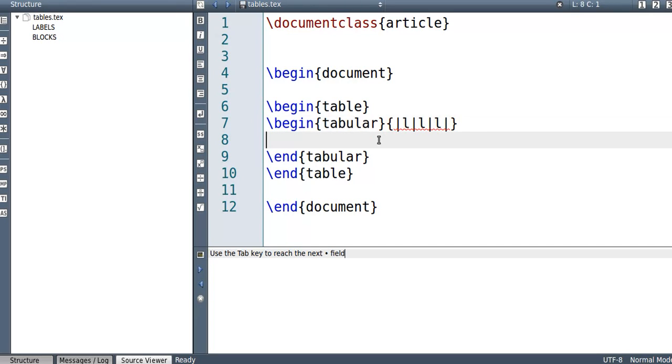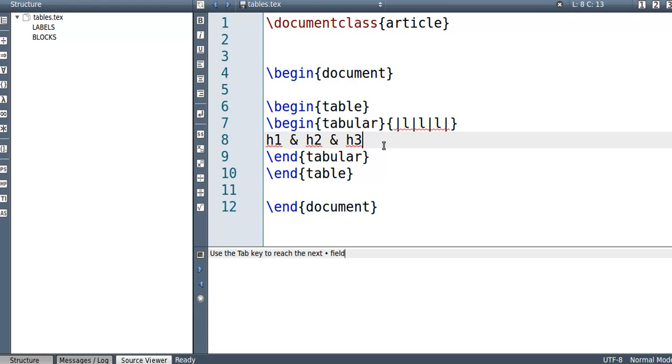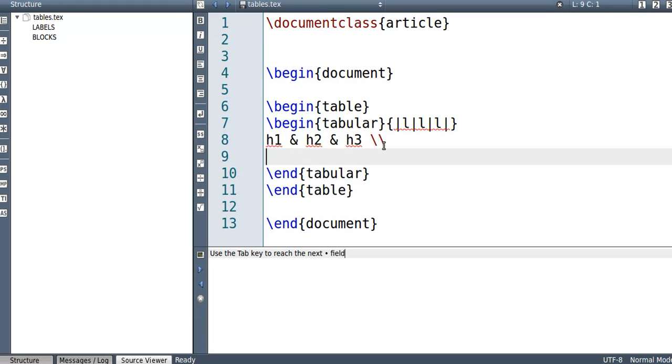So to put in the contents of this thing, I'm going to go ahead and type in H1 and H2 and H3. So heading one, heading two, heading three. And then to go to the next row, same as equations, I just go double slash, and then I'll just put my contents A and B and C.